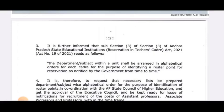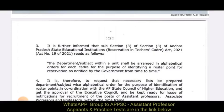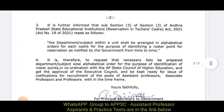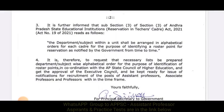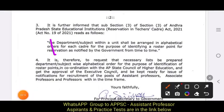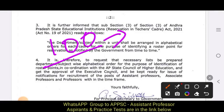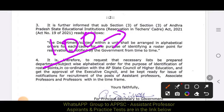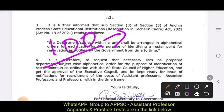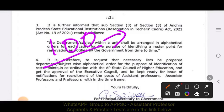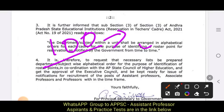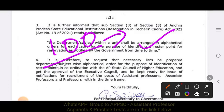We have to look at the department-wise and university-wise breakdown. Hopefully, this task will complete. We have to look at the 100-point roster.